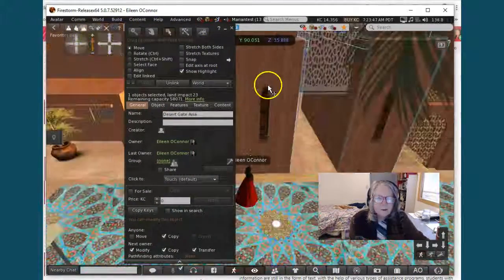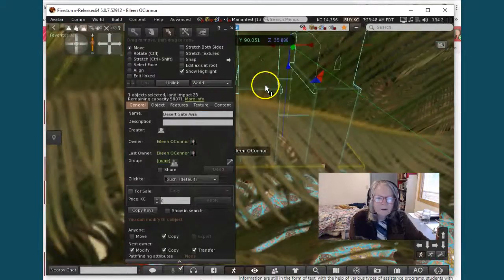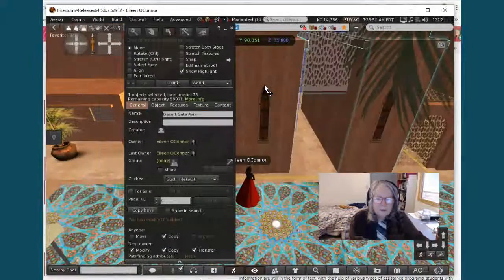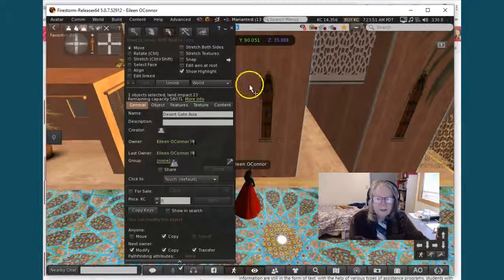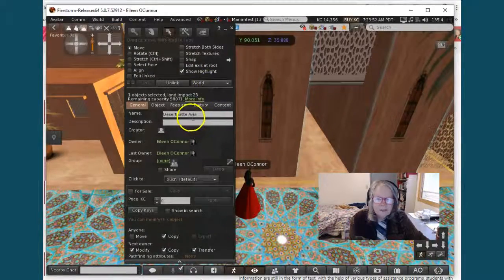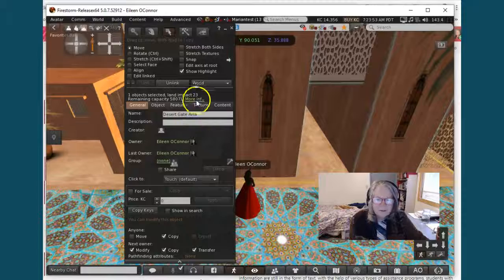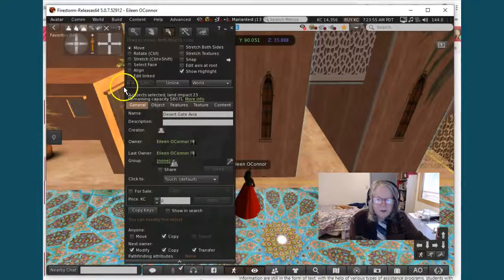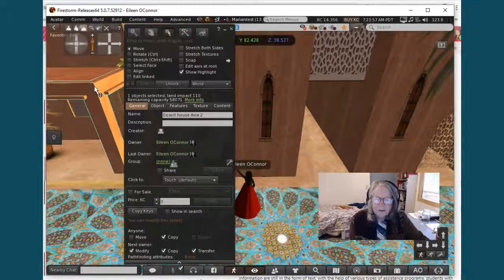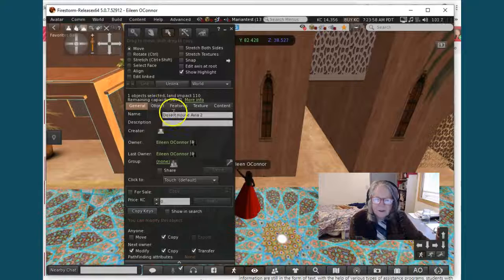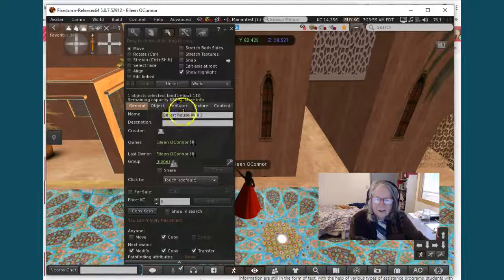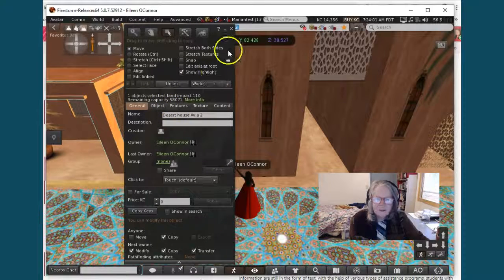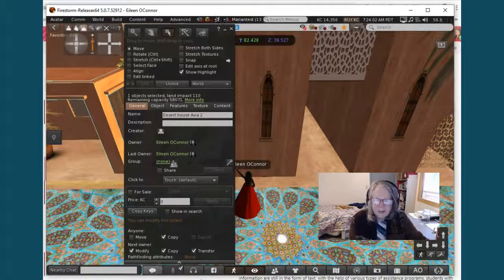This is a desert gate. Its land impact is 23. This building over here is a desert house with a land impact of 110.